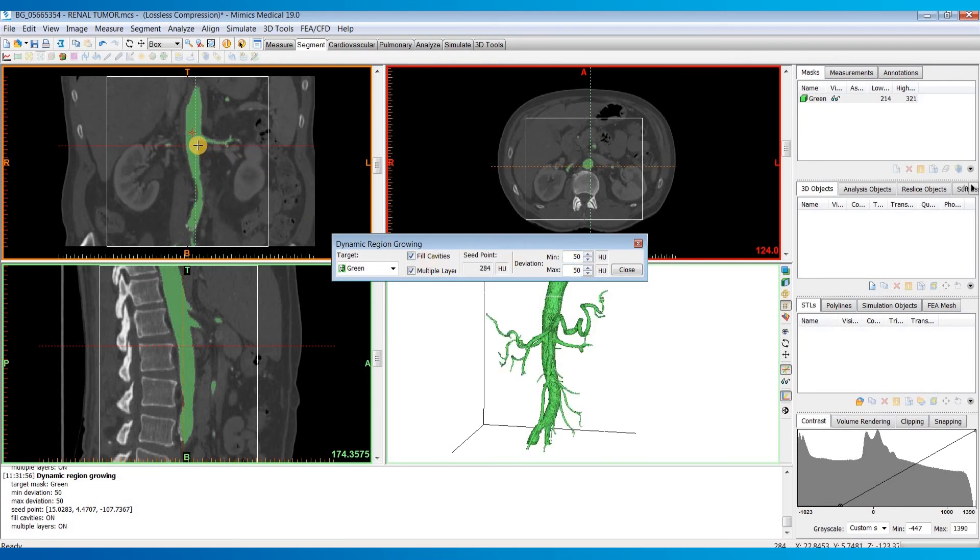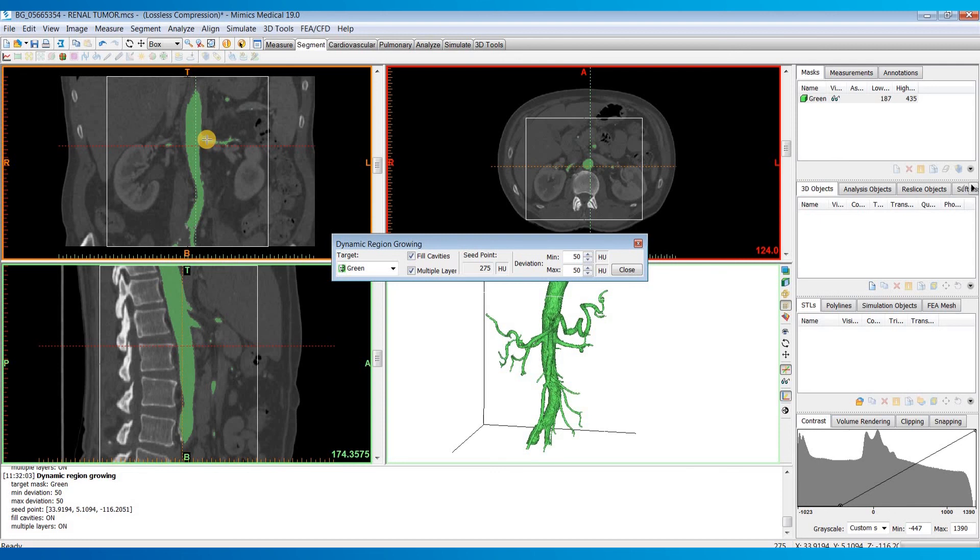And if you want, you can also hold down control and left click to place multiple seed points if maybe it didn't first capture a vessel with your first seed point that you wanted to capture.